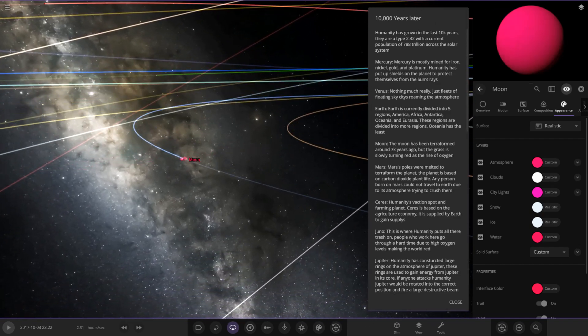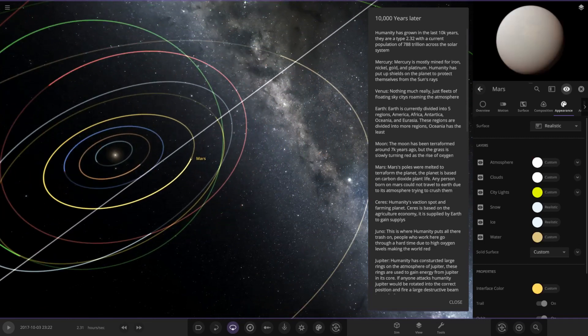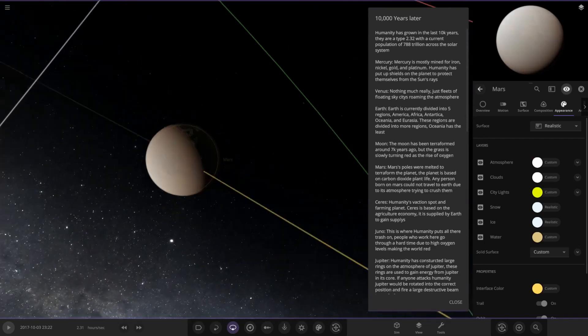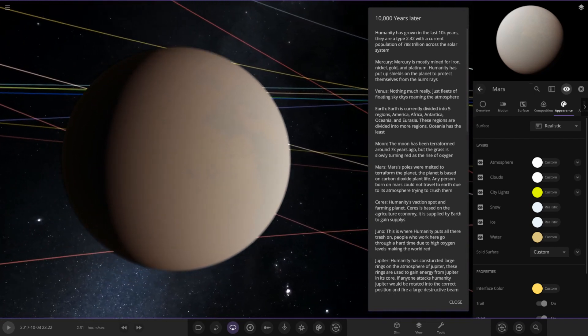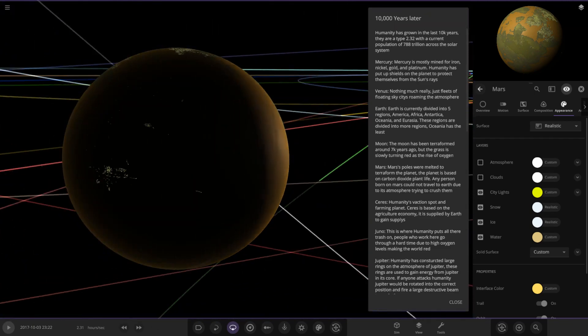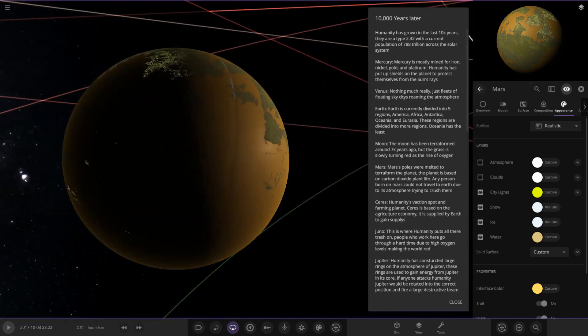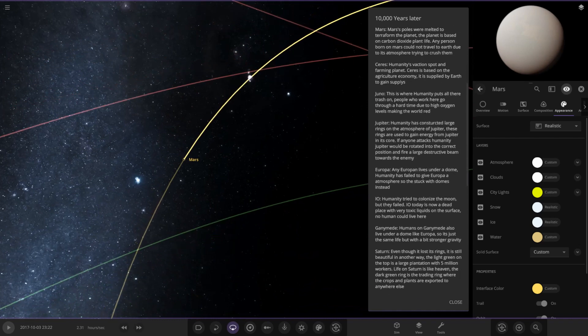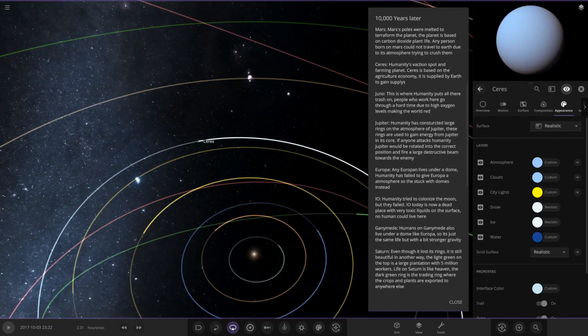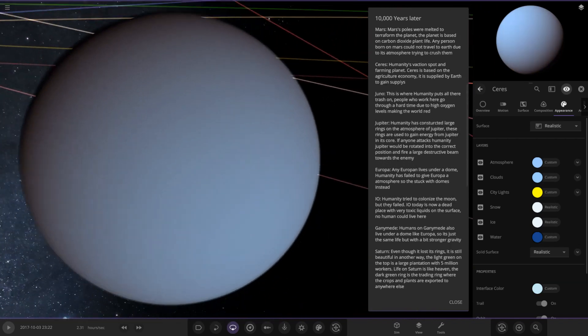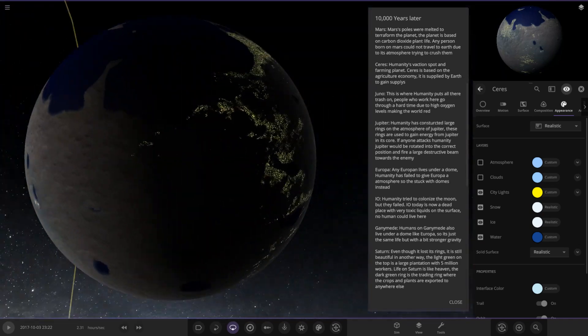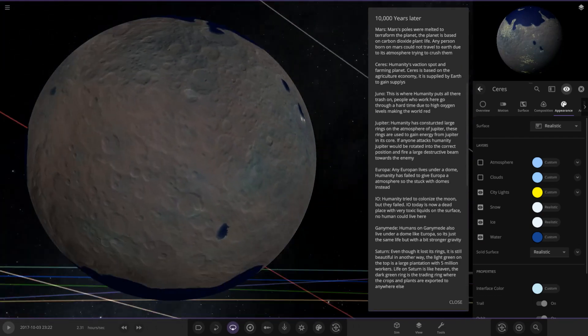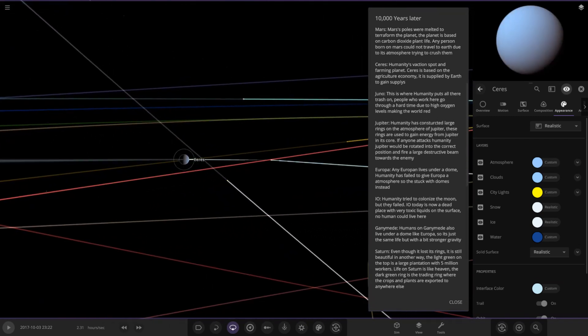Next up we've got Mars. Mars' poles were melted to terraform the planet. The planet is based on carbon dioxide plant life. Any person born on Mars could not travel to Earth due to its atmosphere trying to crush them. Interesting stuff indeed. There is Mars looking very different, kind of colonized up with some thick atmosphere going on there. Next, Ceres. Humans vacation spot and farming planet. Ceres is based on the agriculture economy and is supplied by Earth to gain supplies. Ceres has some oceans on it now but still very thick atmosphere.